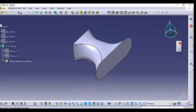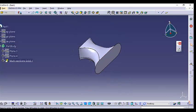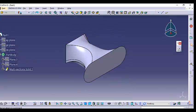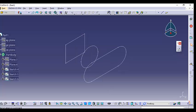Now the solid is created. This is the first coupling option. Let's go back and try another option.